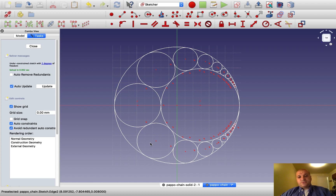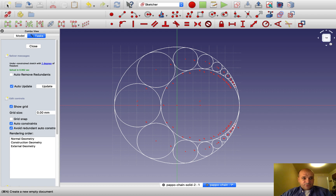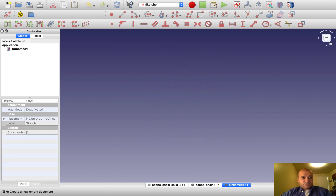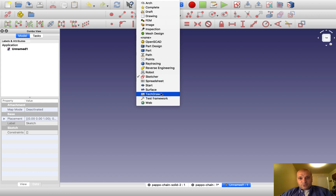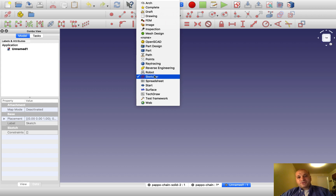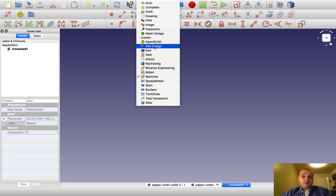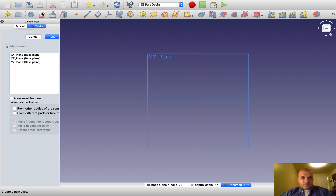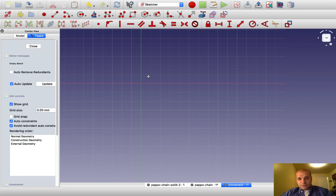So let's draw this figure from the beginning. You go here, select New, then go into Part Design. You could go either into Sketch or Part Design — I will go into Part Design because in a later step we want to build a solid element starting from the Pappus chain. So: Part Design, click here, select XY plane, okay. We are ready to draw.